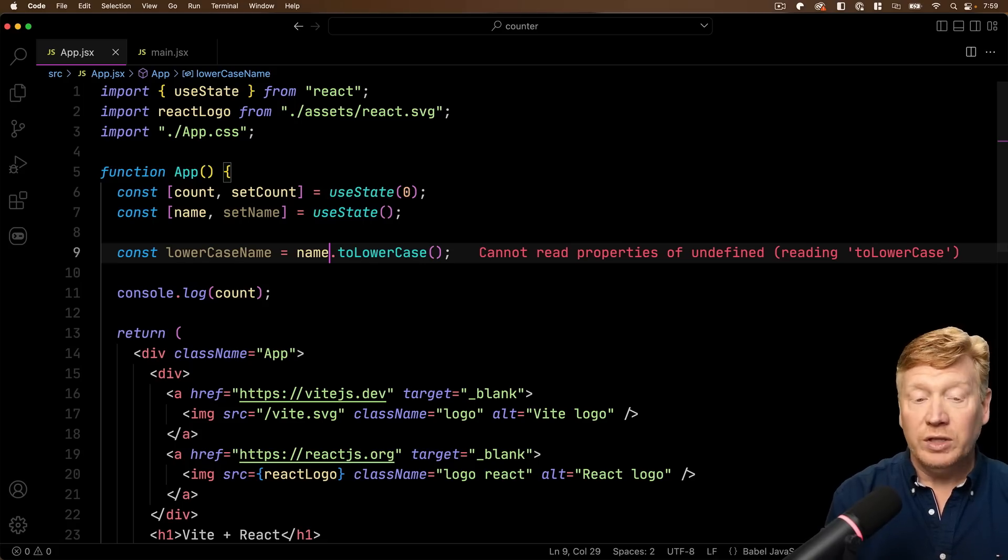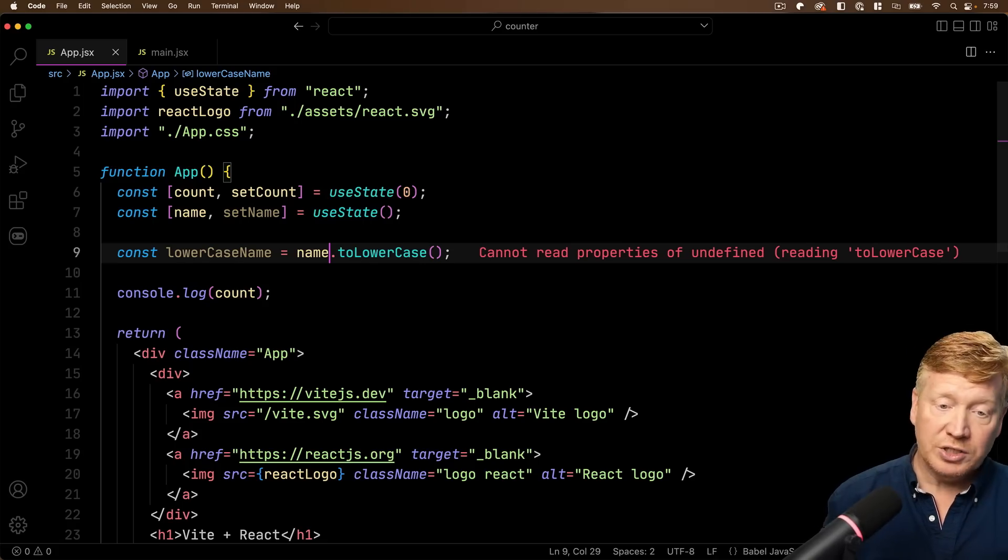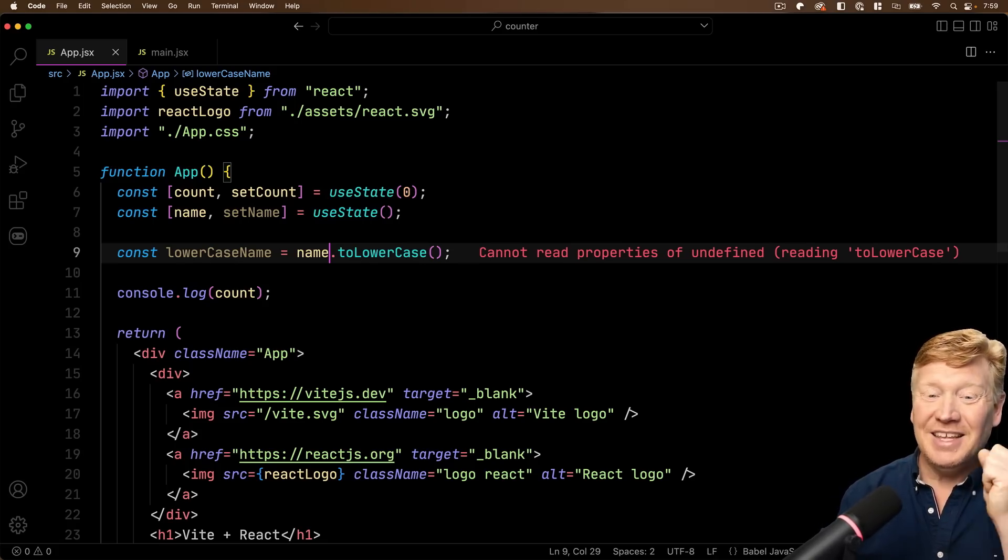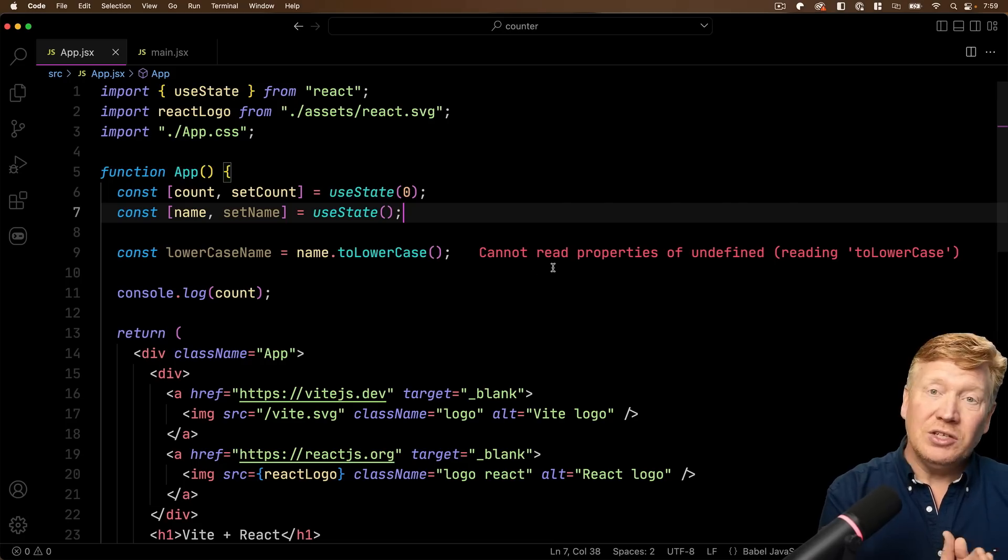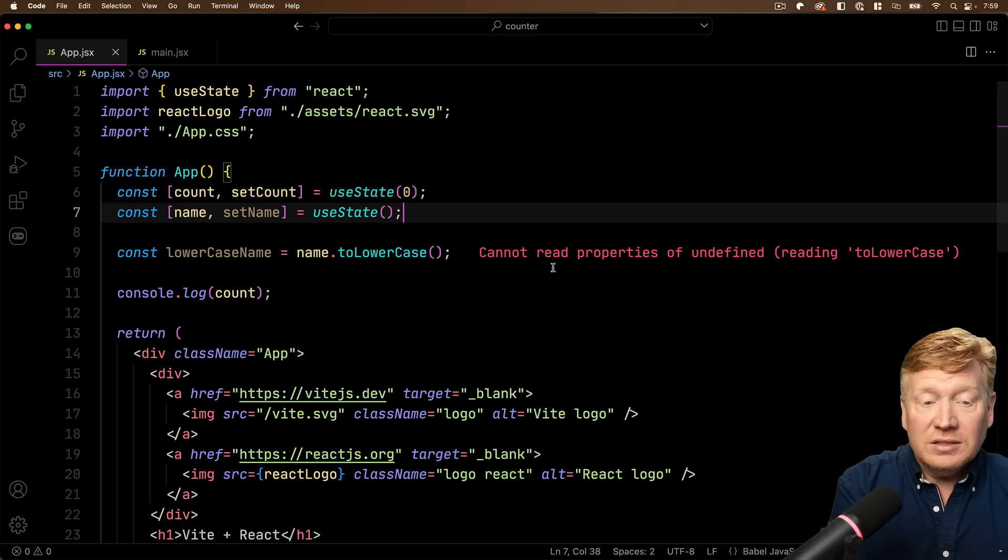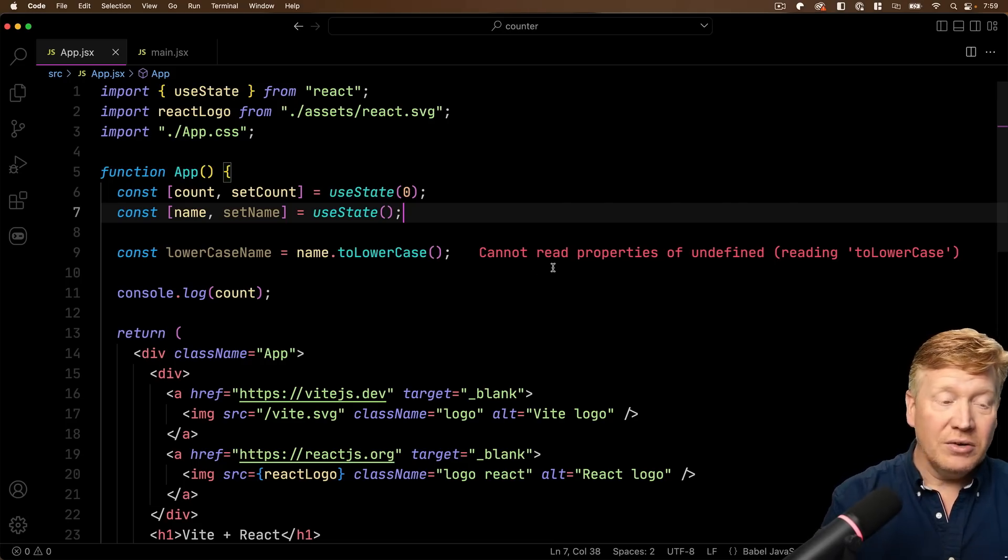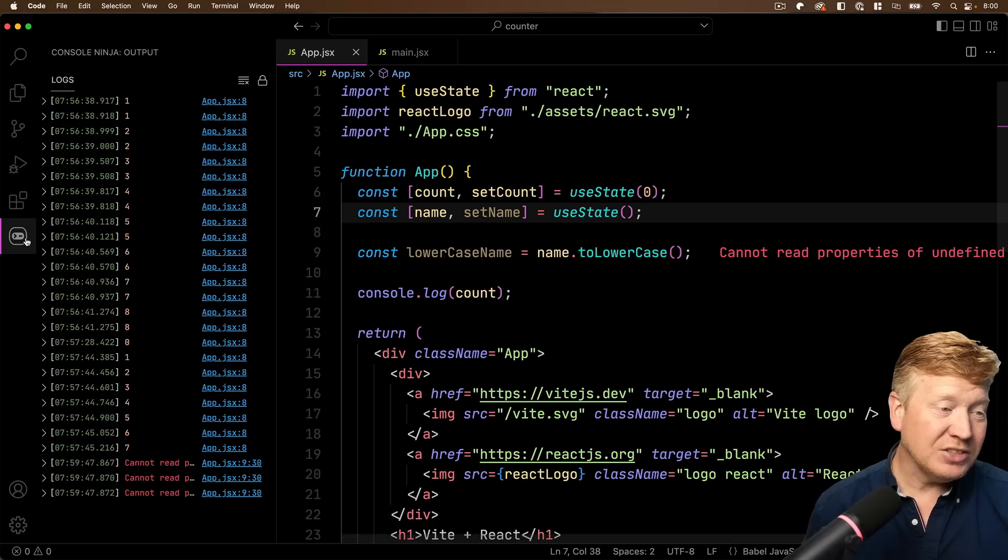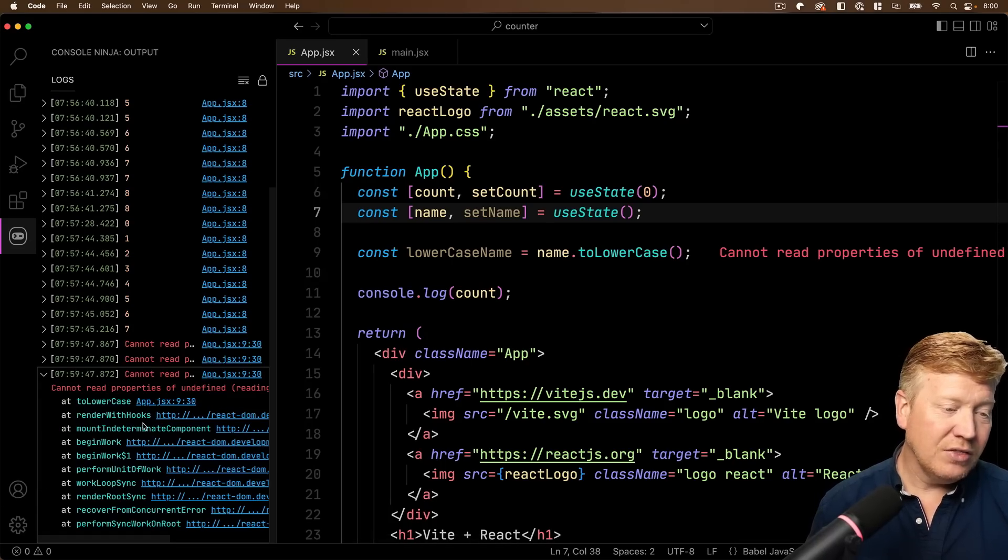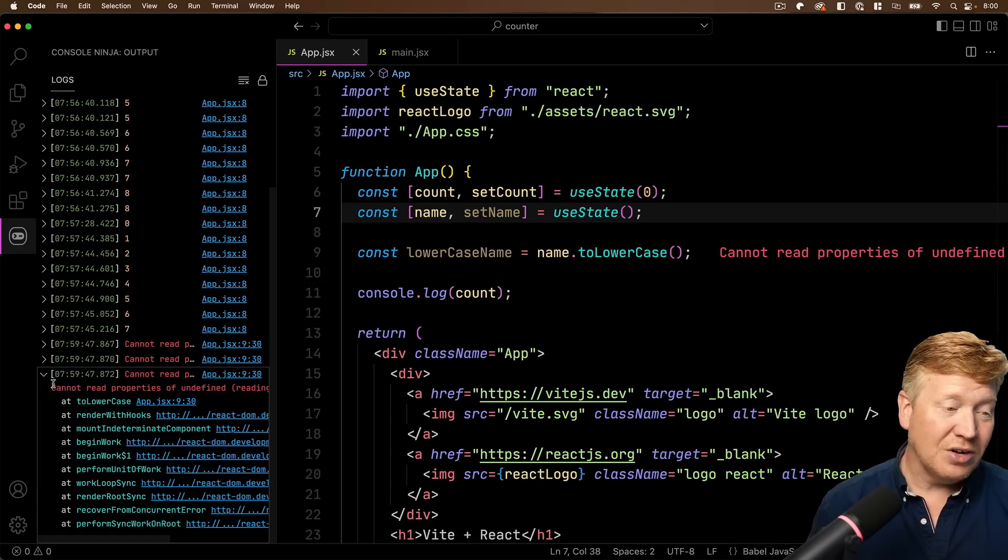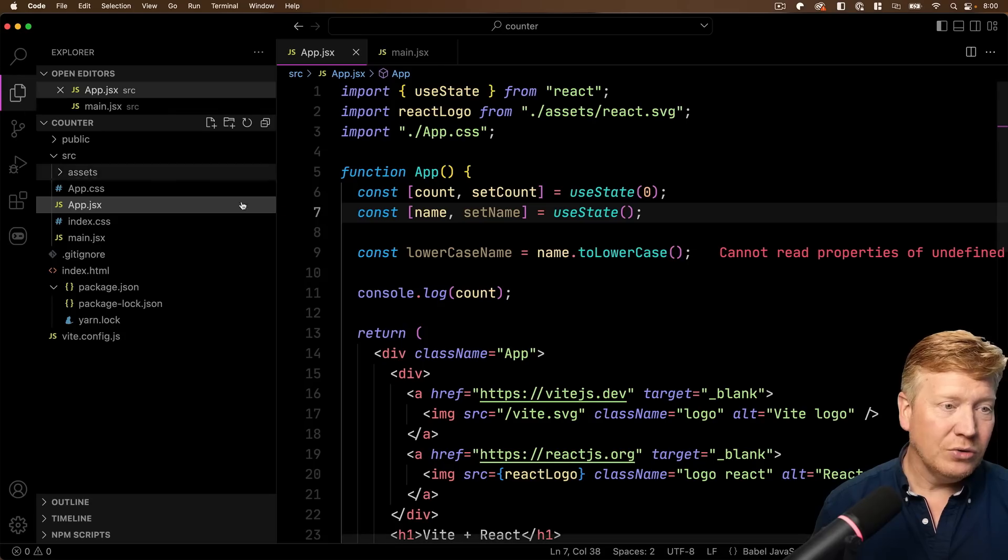But if I hit backspace and hit save, then because of hot module reloading, the page refreshes, that again makes the request and we get the error, the error that you can't do toLowerCase on undefined. And there you go. You have it right in place. In fact, actually over here, we even get the full call stack, which is awesome for debugging. Very cool.